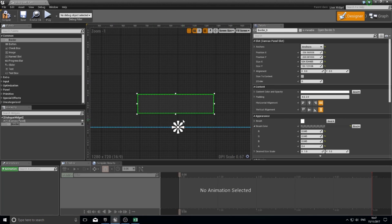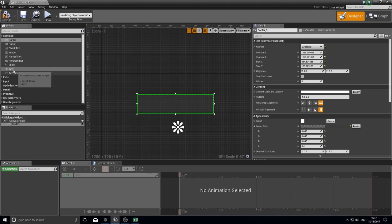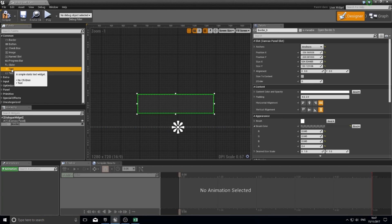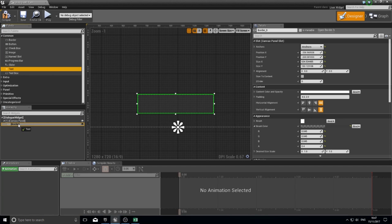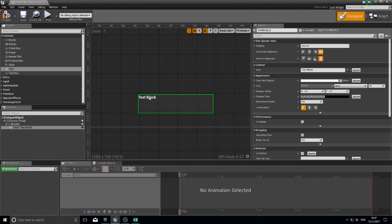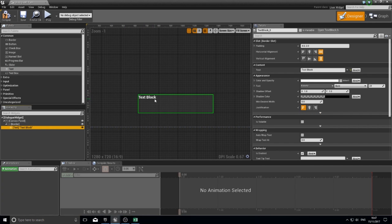With a border, a border allows us to actually put stuff inside of it. If I click a text block now and drag this inside of the border, it now appears here.